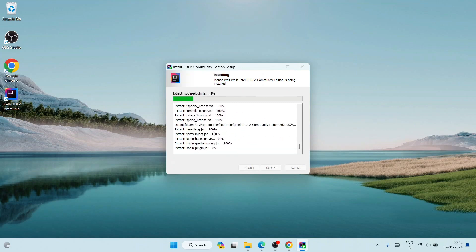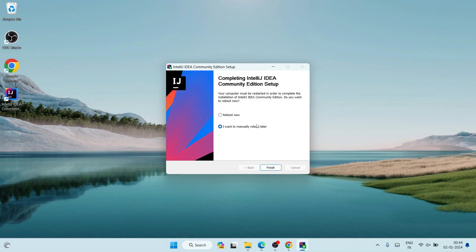Once you are done with the installation, come back to this video. Now you can see it is telling 'Completing IntelliJ IDEA Community Edition Setup' — our installation is almost done. As I mentioned, it is important to reboot your system at this point, so click 'Reboot Now' and then click Finish. It will automatically restart your system.